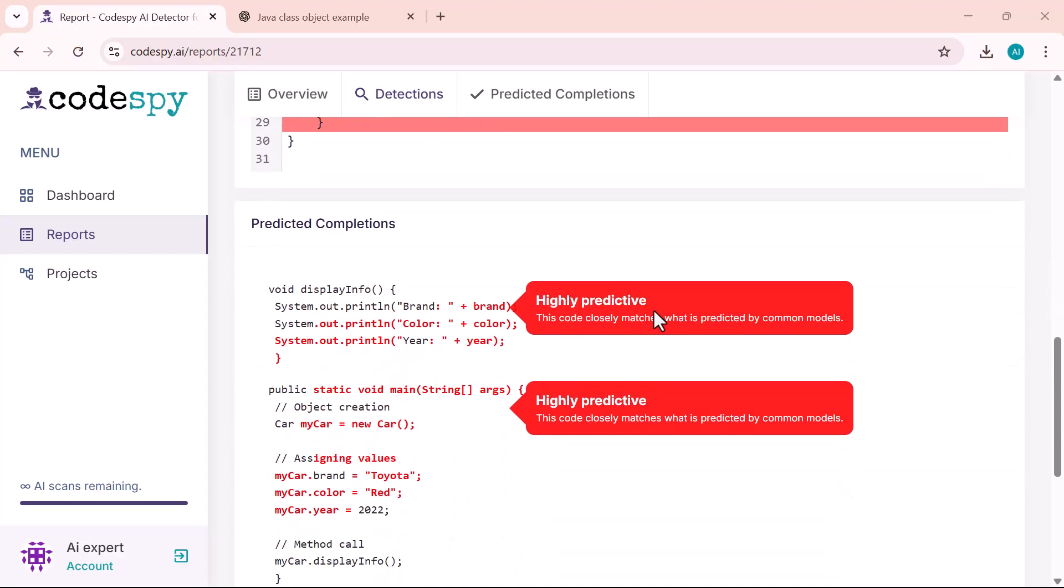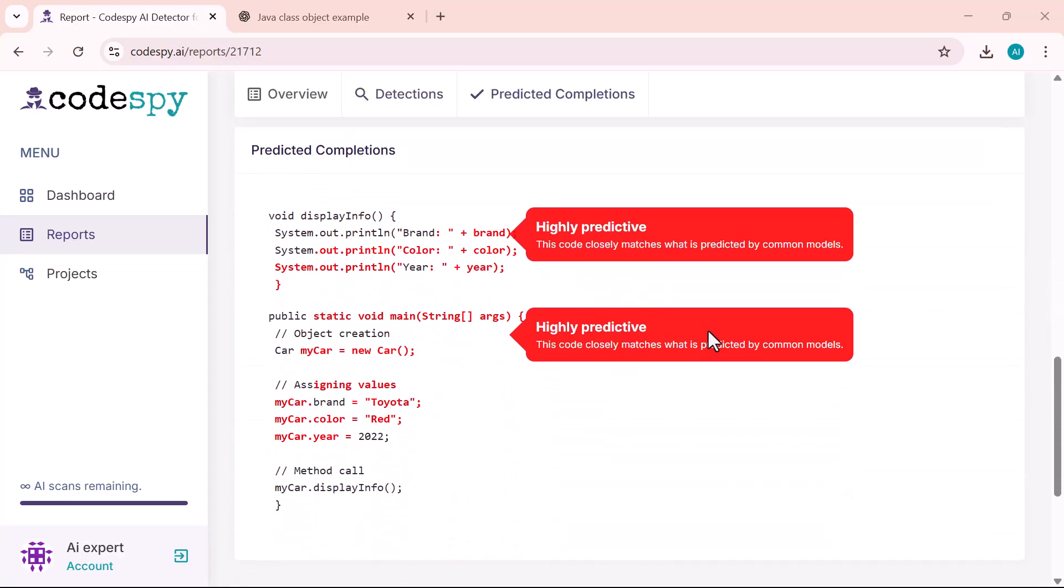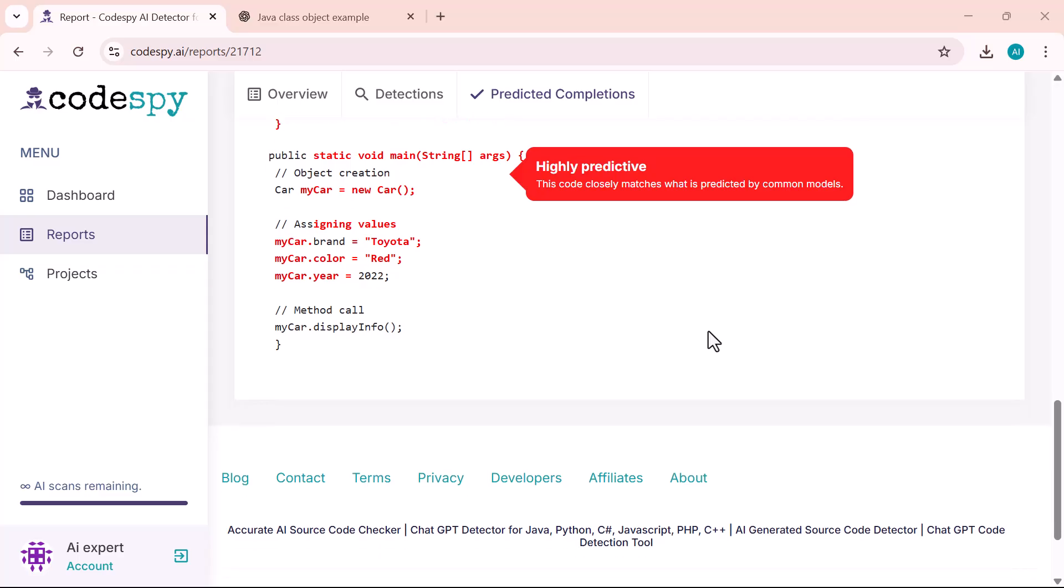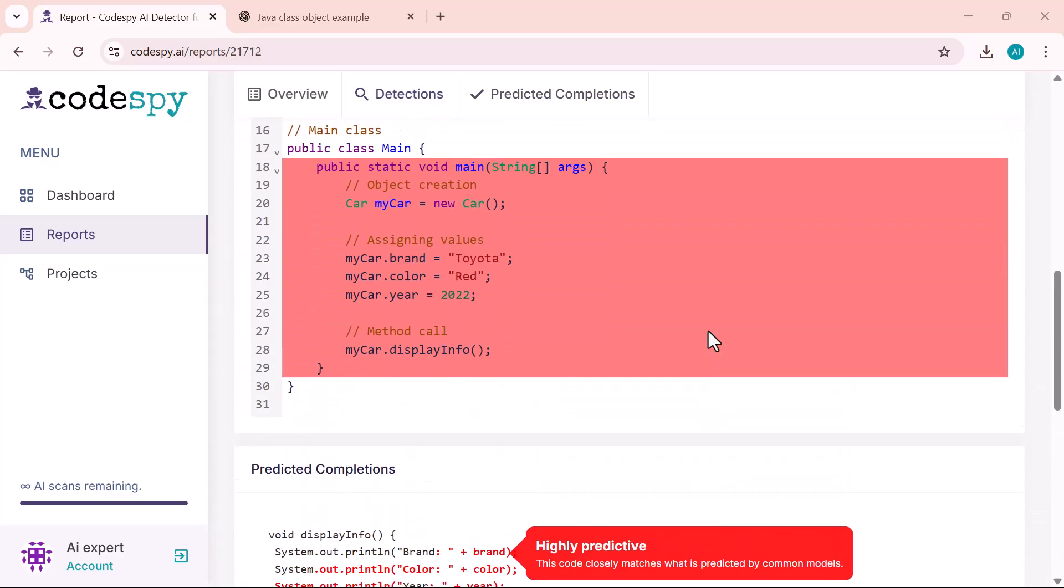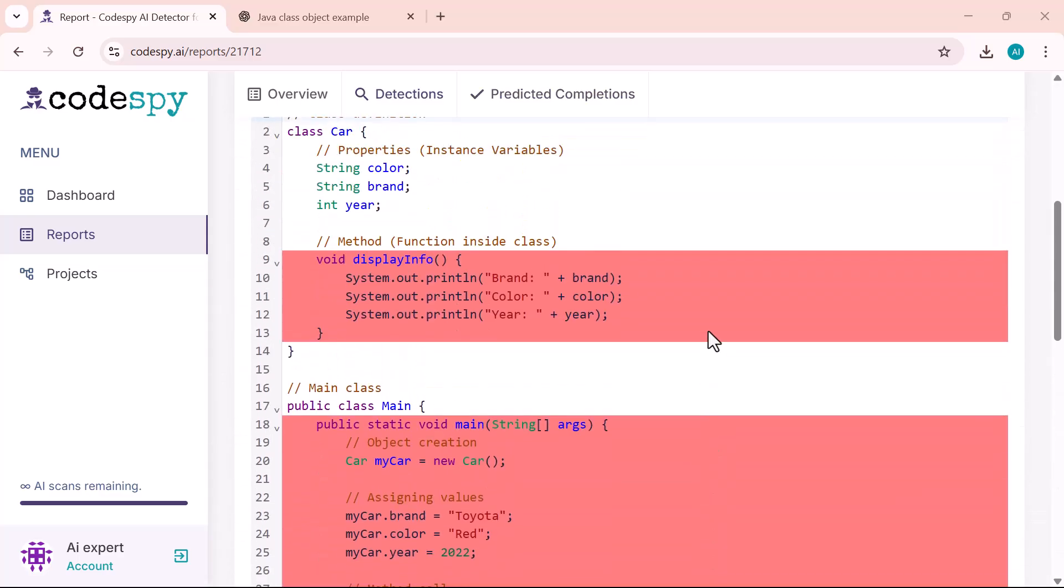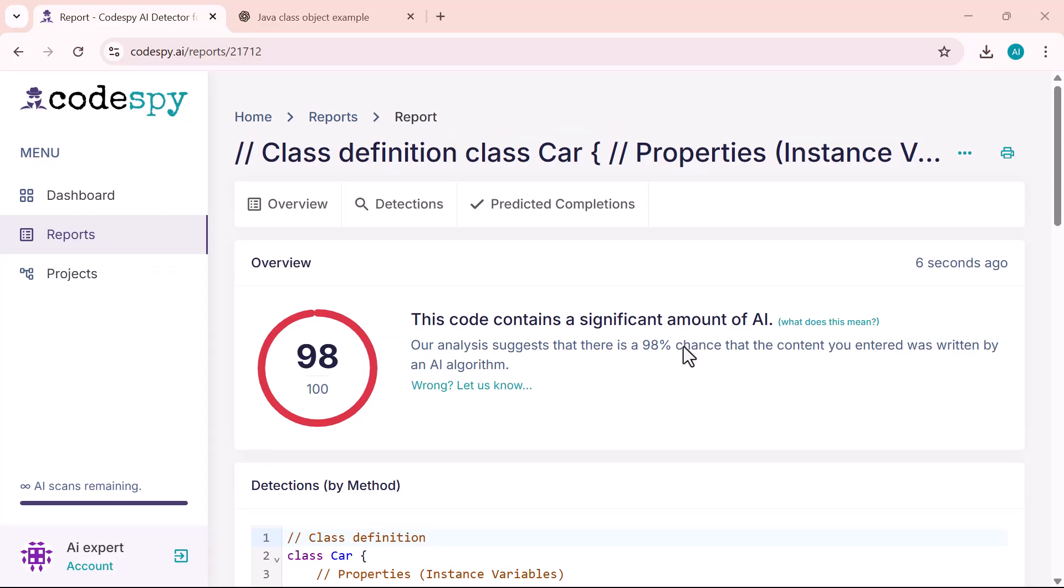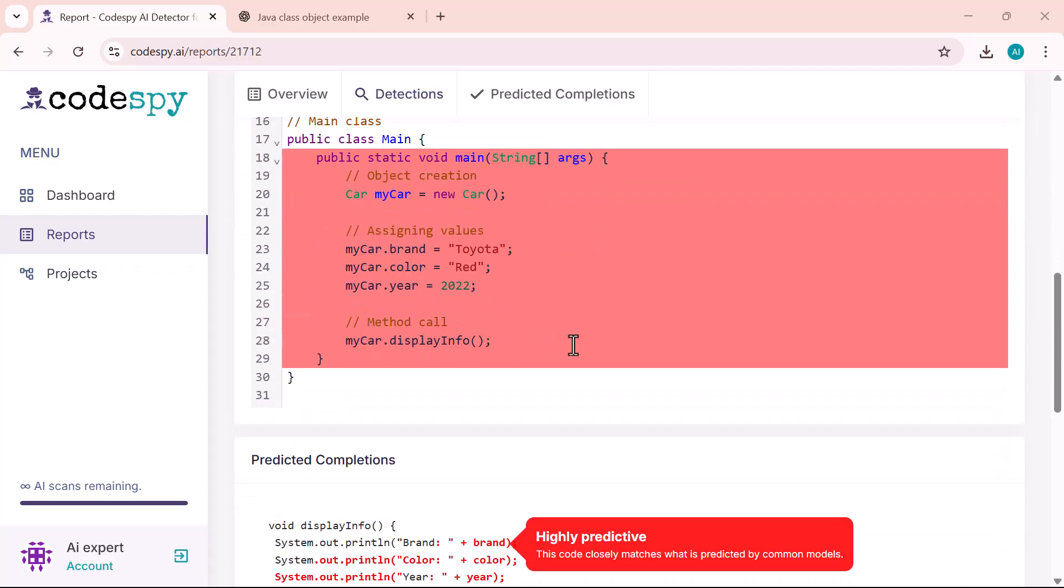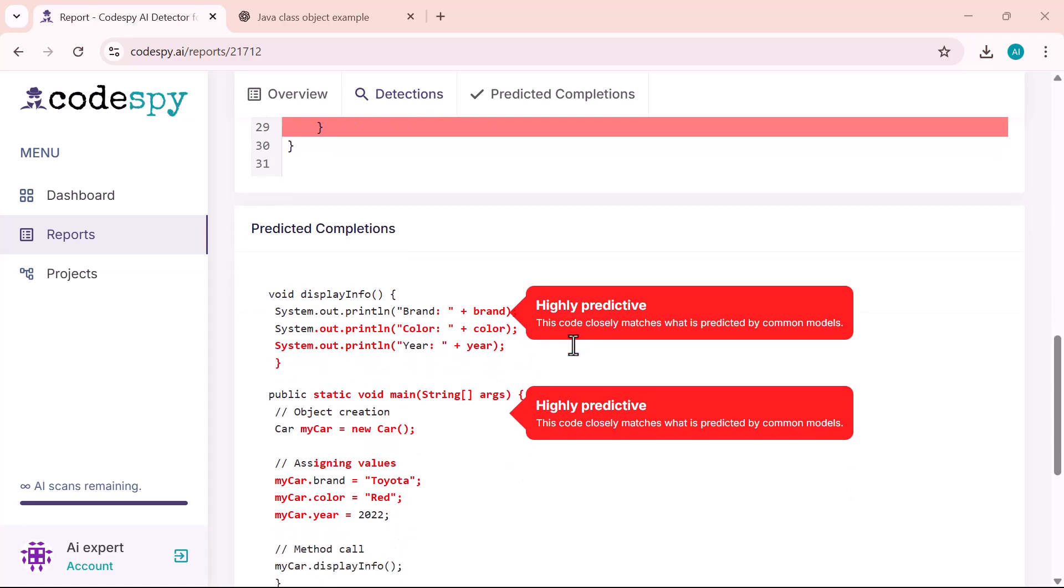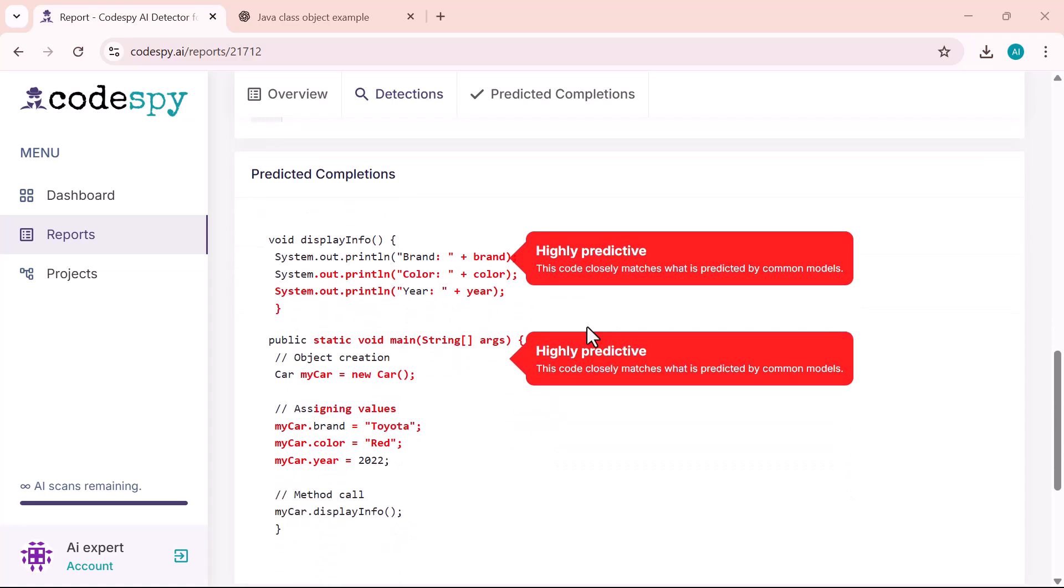These are the exact sections where AI-generated content has been detected. This makes it super easy to identify which parts may require manual review or edits, instead of having to go through the entire code blindly.